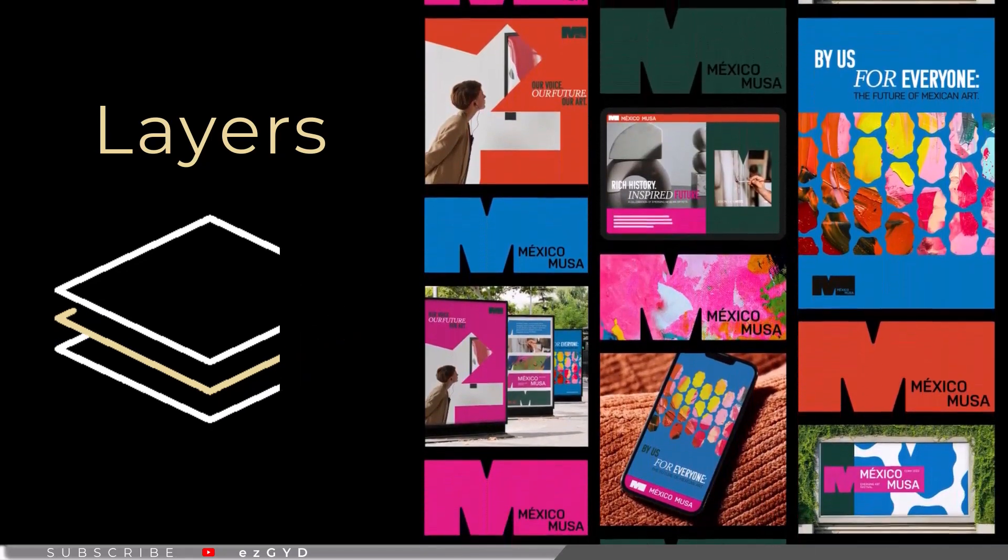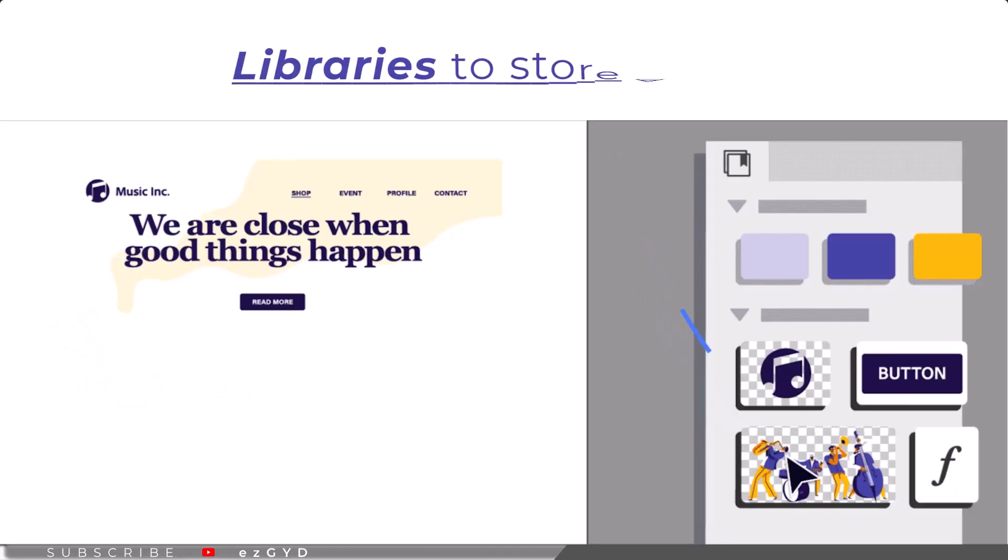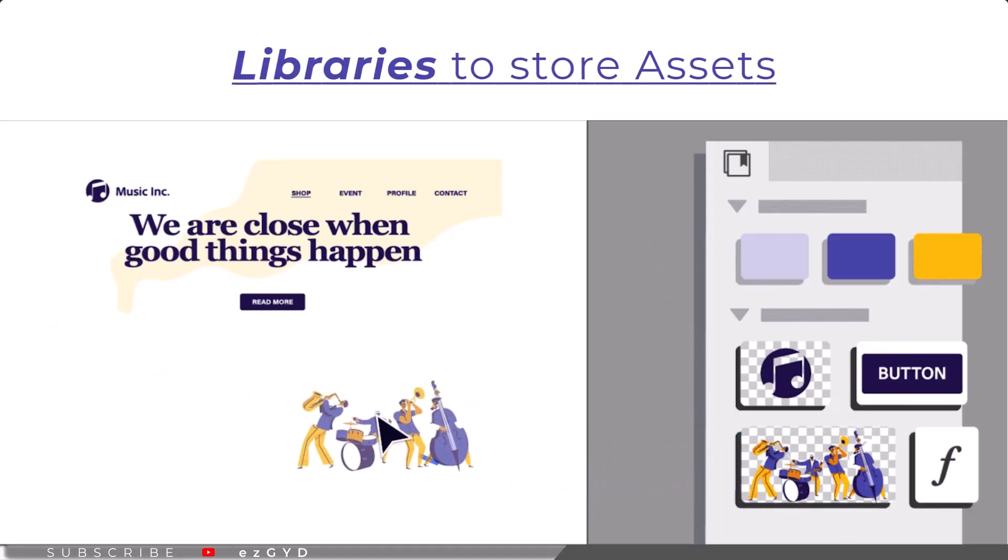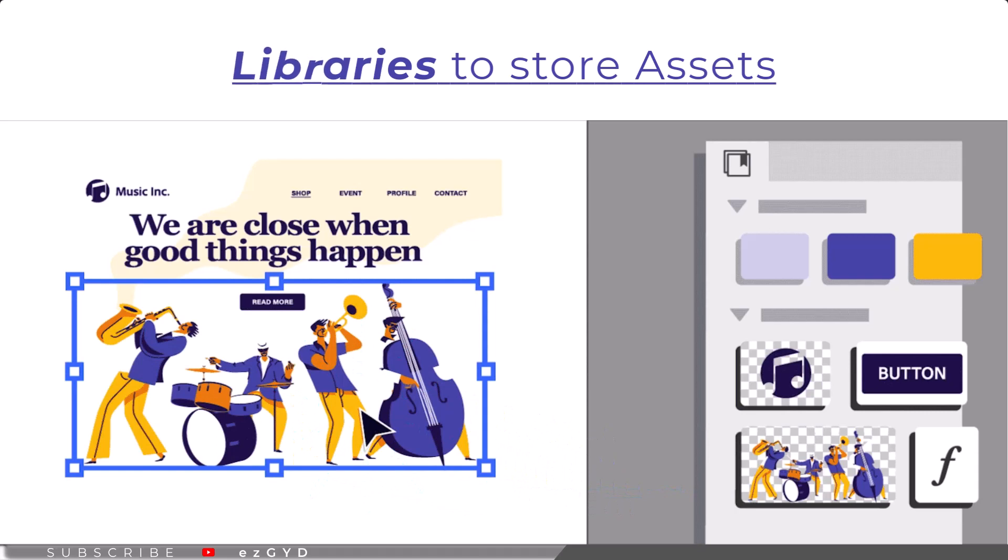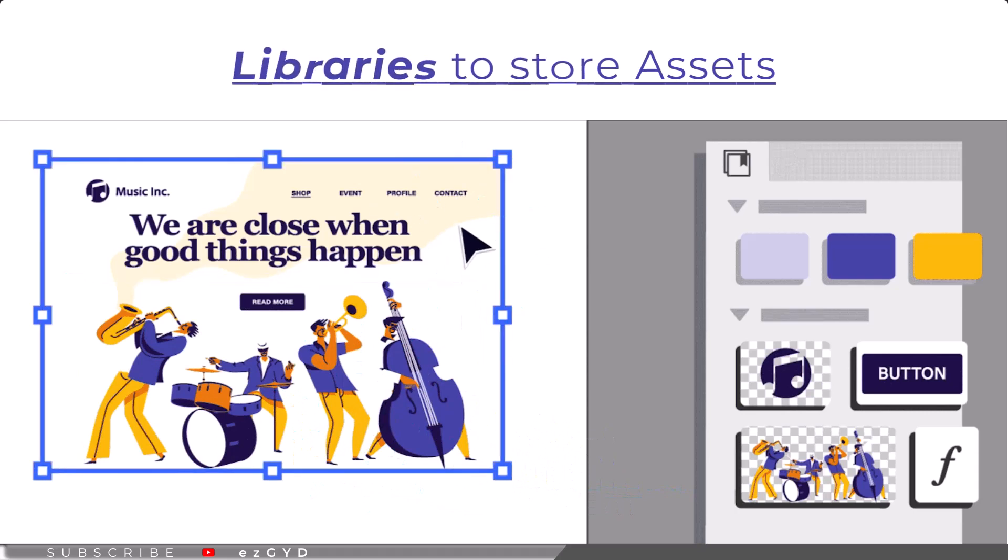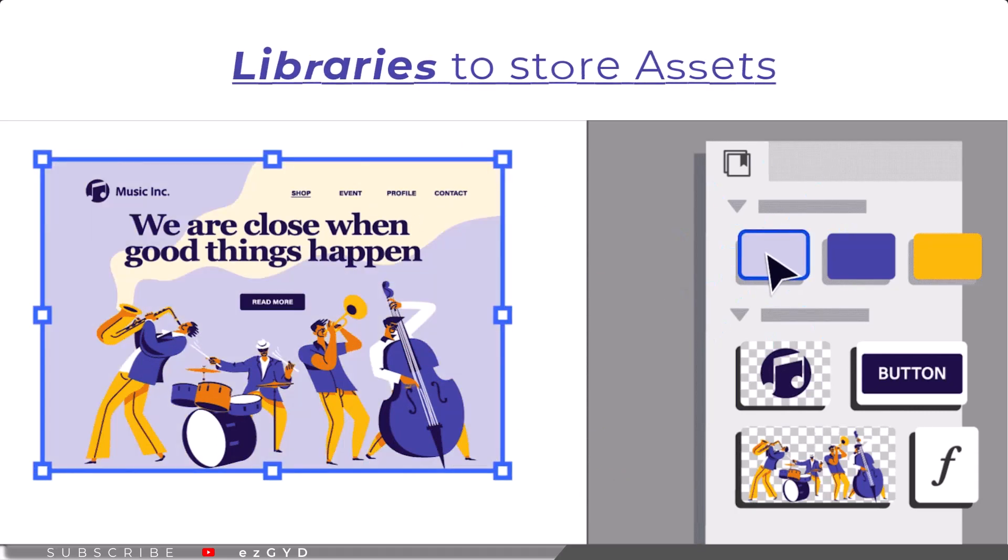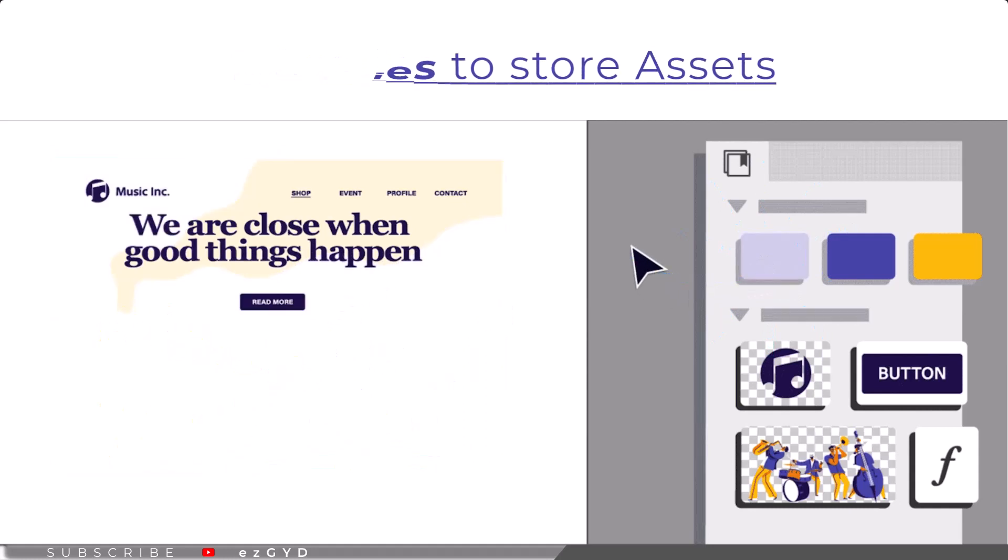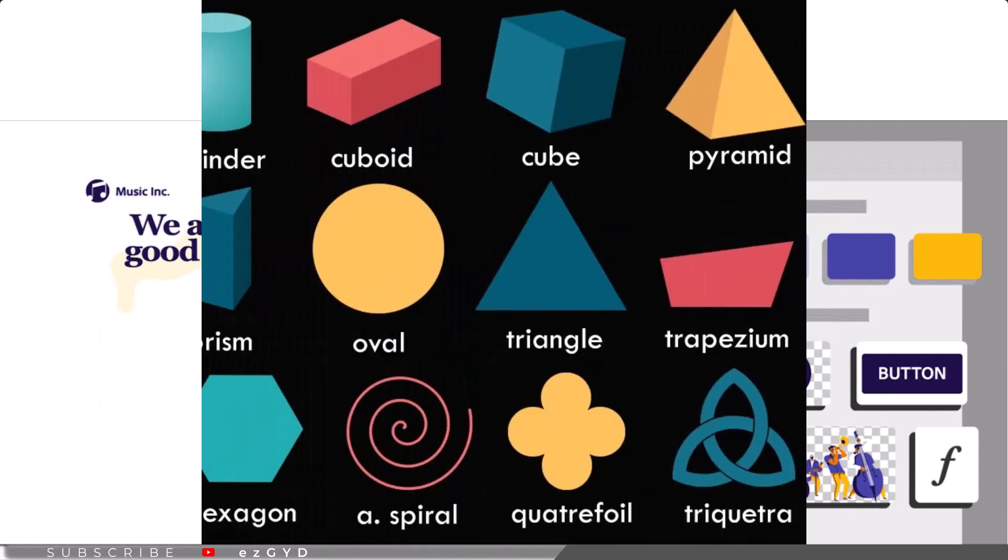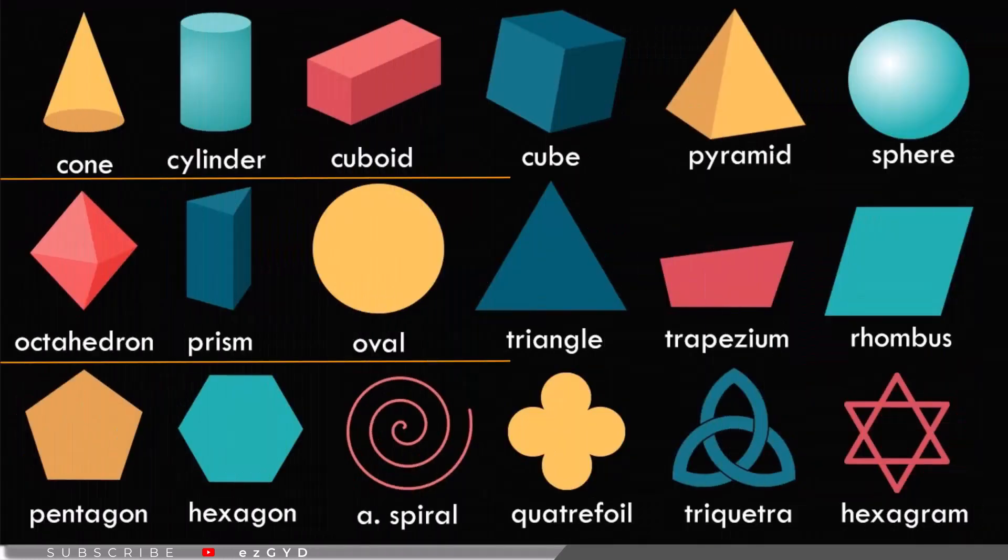Libraries store your brushes, graphics, color, text, and styles in one place so you can select them in any design project. Professional tools to quickly create geometric shapes and manipulate lines.